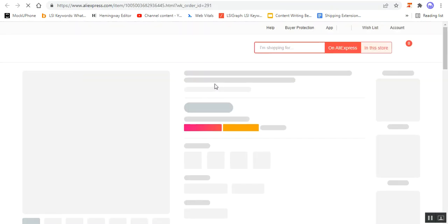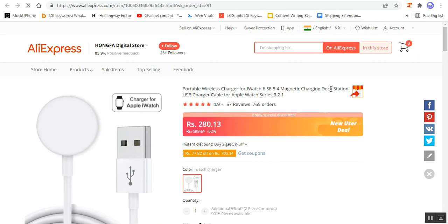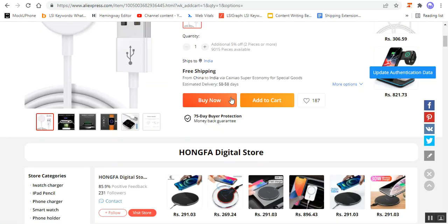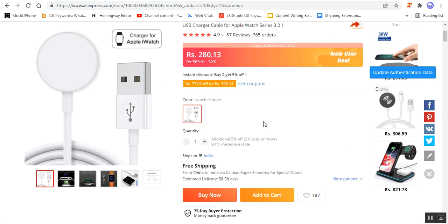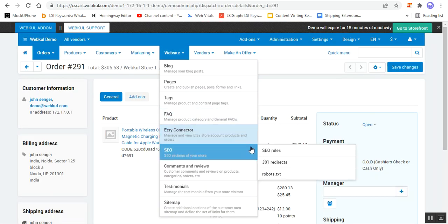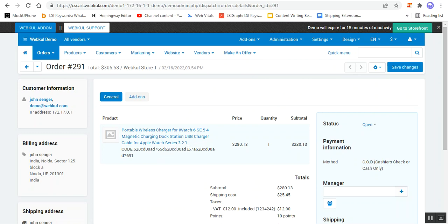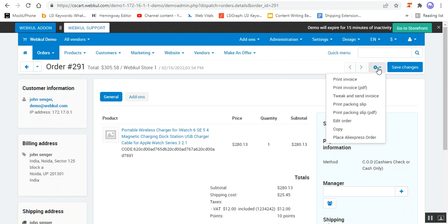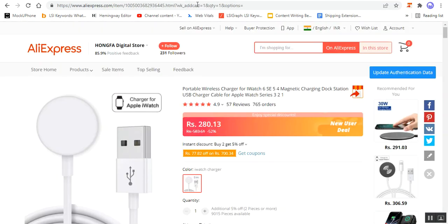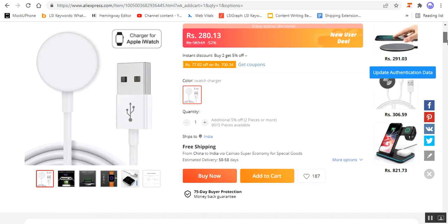Right now I'm not logged into my account at AliExpress, so here you can see that we are being redirected to the particular product. The product has been added into the cart and thereafter we will be taken to the checkout page. That's how you can place the order for AliExpress products within your CSCart store — tap on 'Place AliExpress Order' and you'll be taken to the checkout very easily if you're logged in.